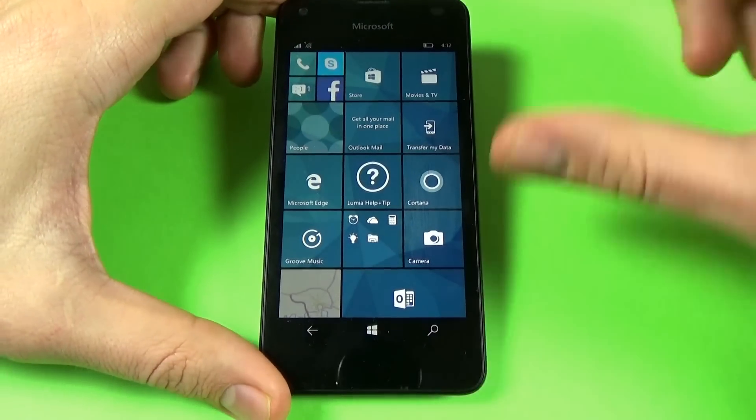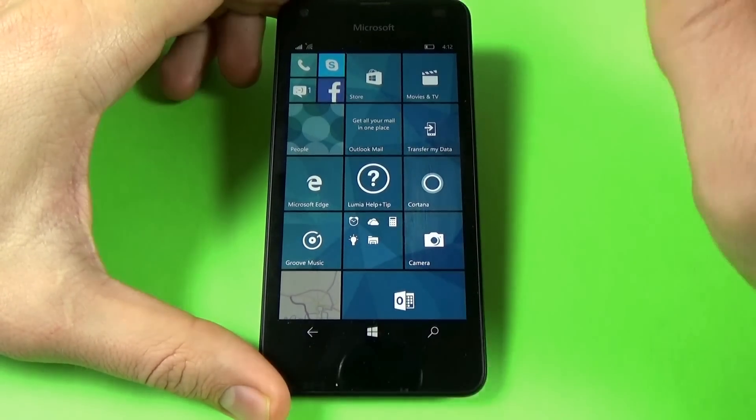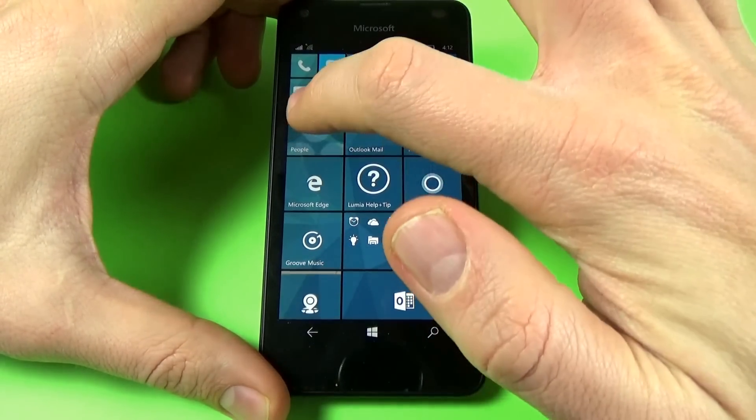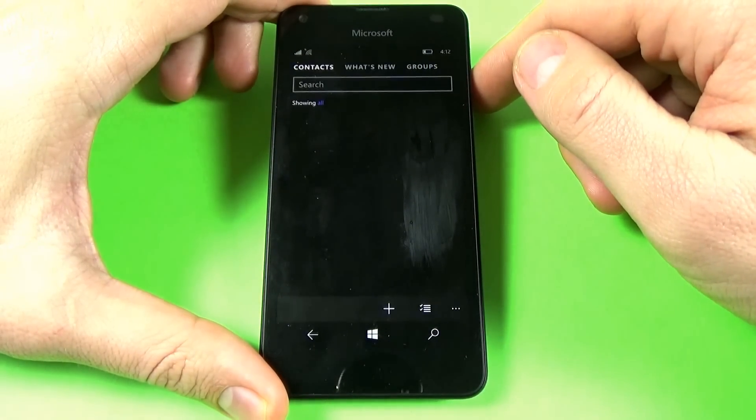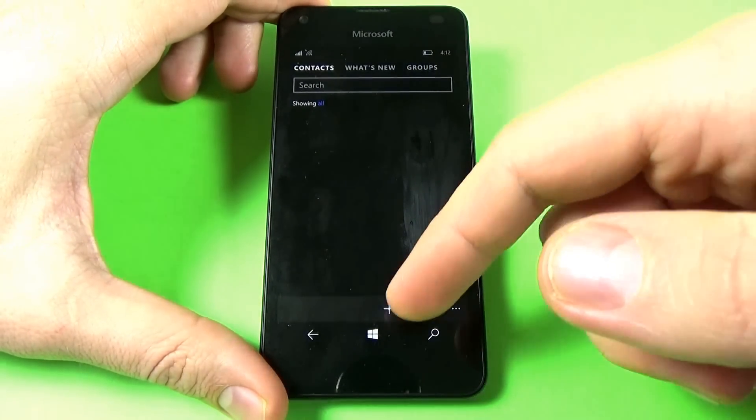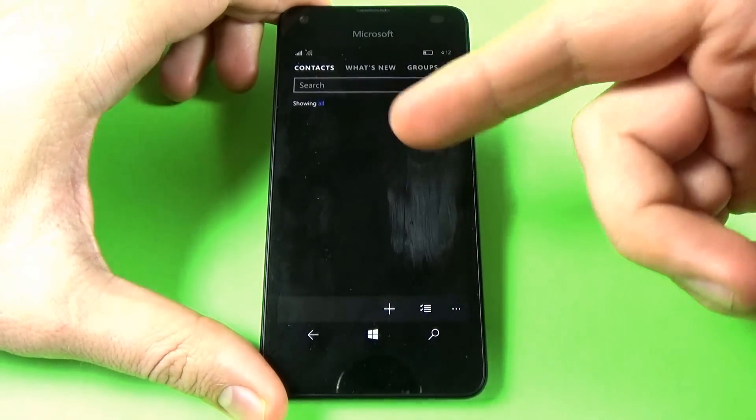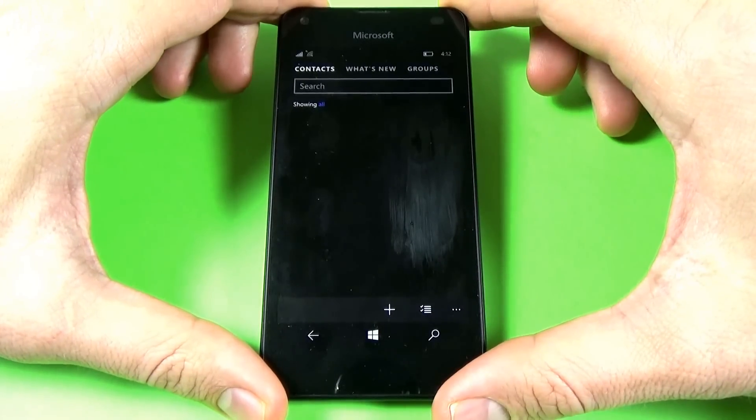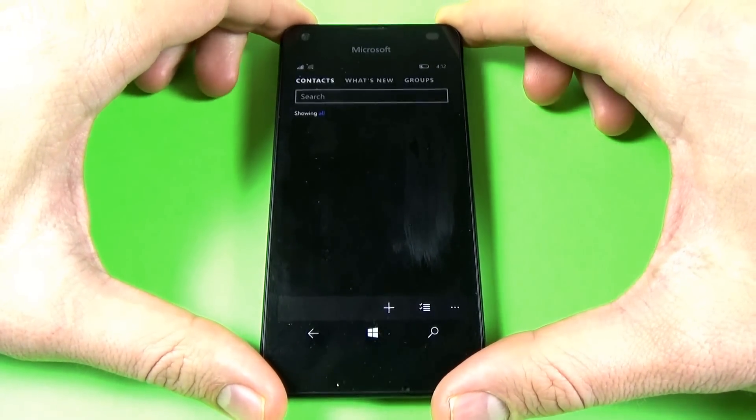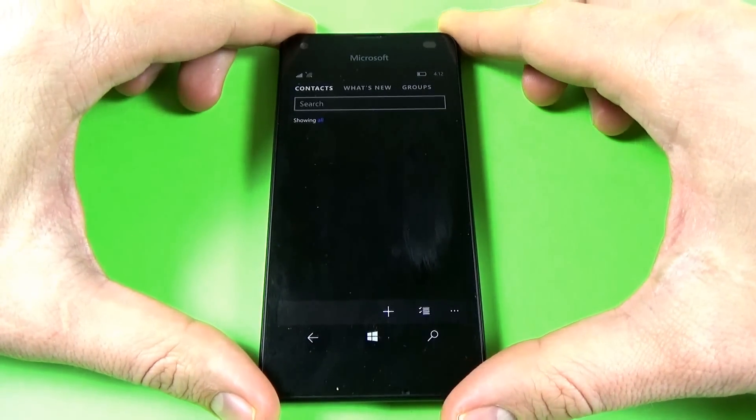Okay, now let's click on the people icon. As you can see, we don't have any contacts in our phonebook.